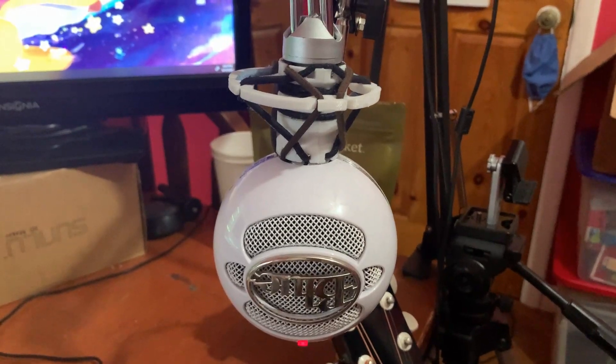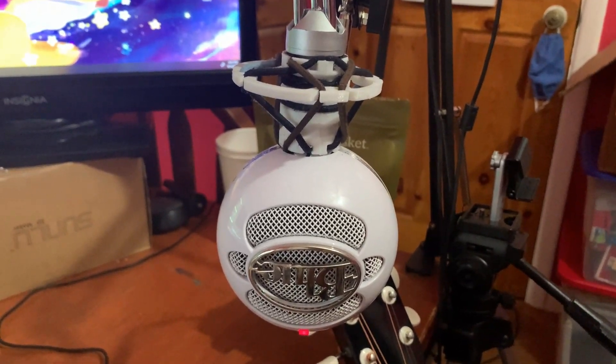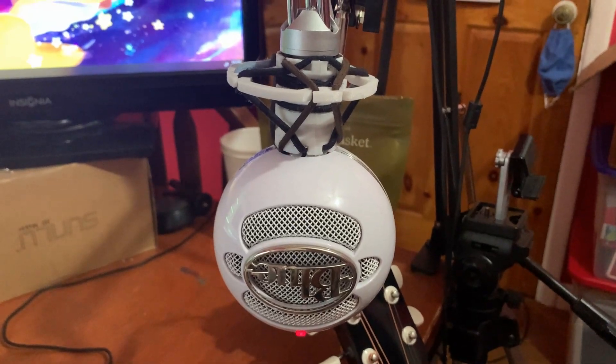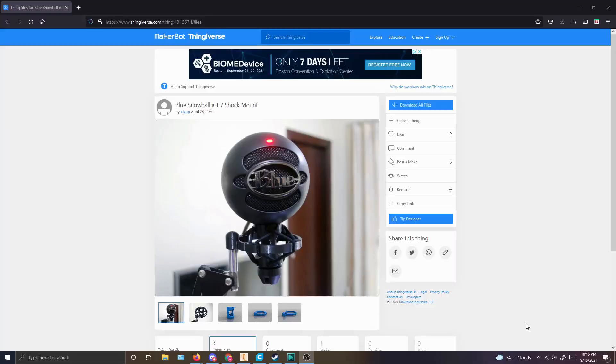Oh wait, no, your solution is right here. But first, let me show you how I got here. First off, shoutouts to this guy named Clip on Thingiverse who made this Blue Snowball Ice shock mount.